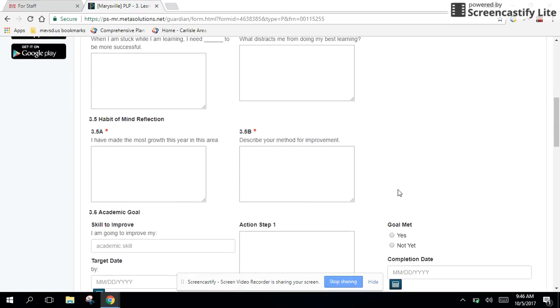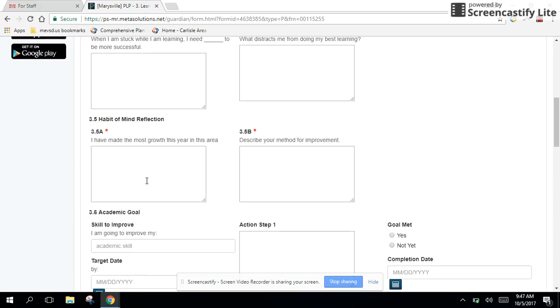When we get down here to section 3.5, 3.5 will only show up for students 7th through 12th grade. So if you're an elementary teacher or a Creekview teacher, you'll notice the student's PLP goes from section 3.4 to 3.6. This section of the PLP will not be present. But what we're asking our older learners to do, our middle school and high school kids, is to reflect on their habits of mind.